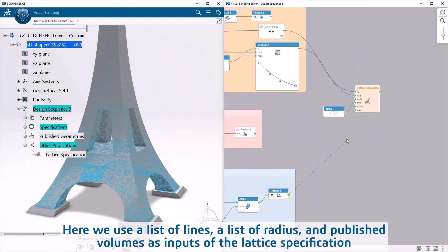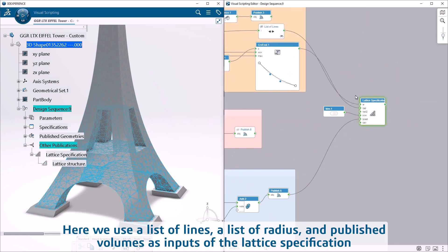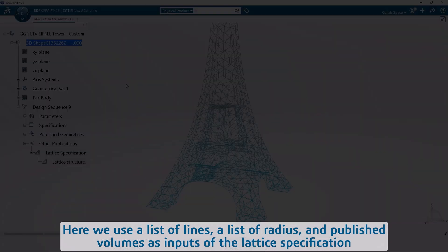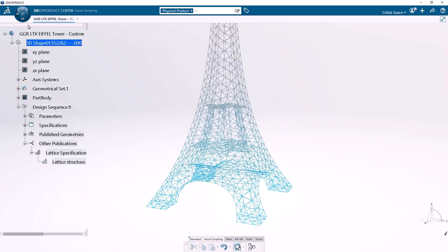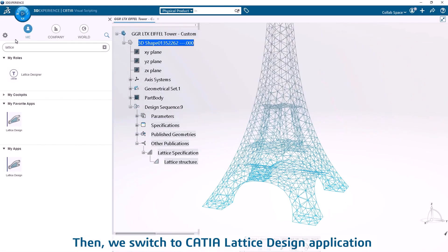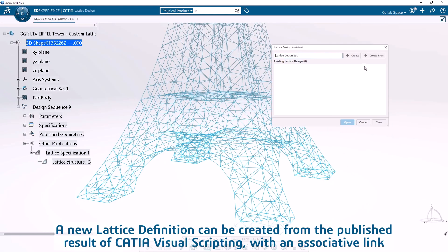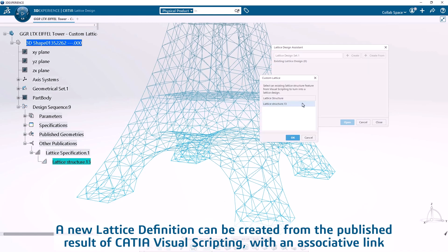Here we use a list of lines, a list of radius, and published volumes as inputs of the lattice specification. Then we switch to CATIA lattice design application. A new lattice definition can be created from the published result of CATIA visual scripting, with an associative link.